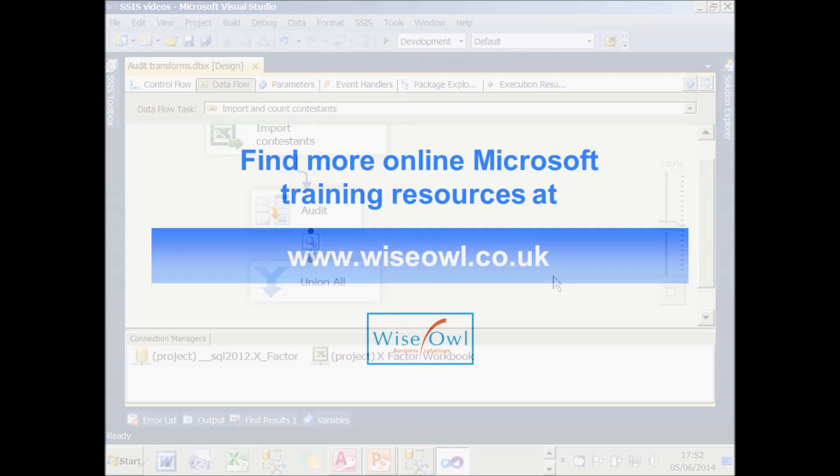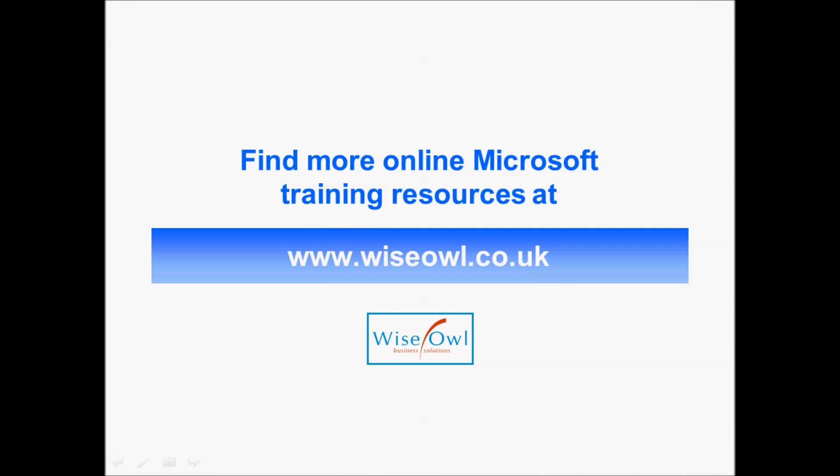We hope you've enjoyed this tutorial on event handling and logging in SQL Server integration services. There's loads more training resources on SQL Server, .NET, Microsoft Office and all sorts of other software applications at www.wiseowl.co.uk